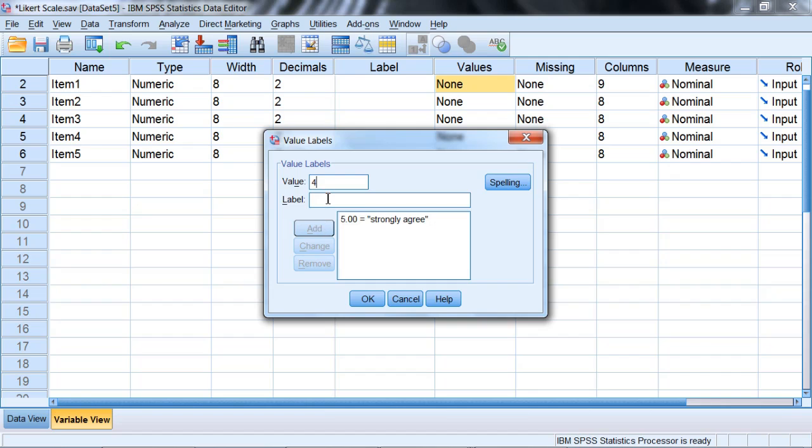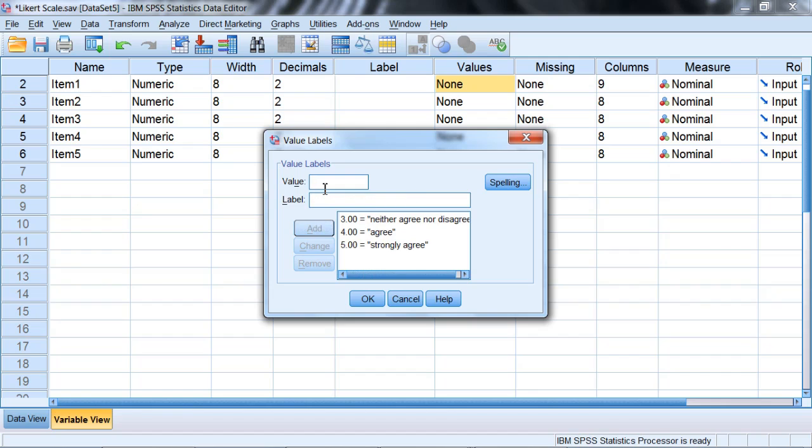A 4 is for agree. A 3 was neither agree nor disagree. A 2 was disagree, and finally a 1 was strongly disagree.